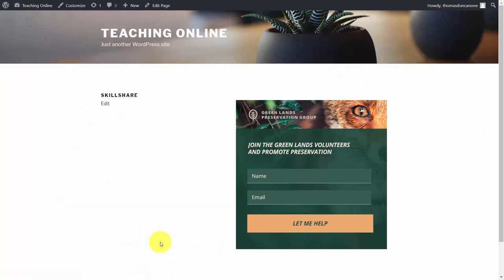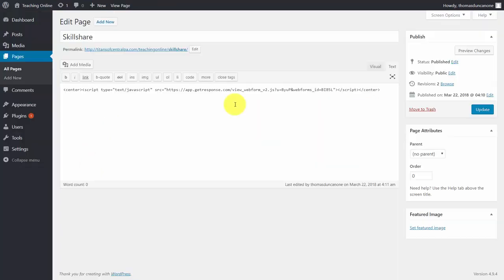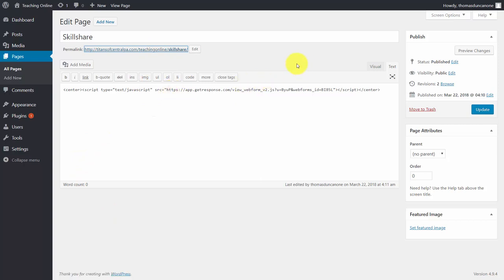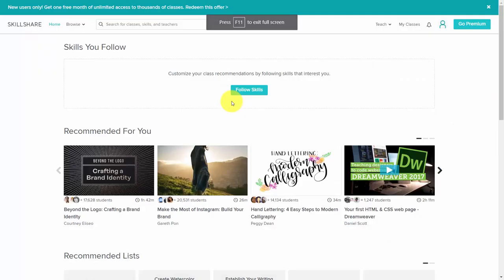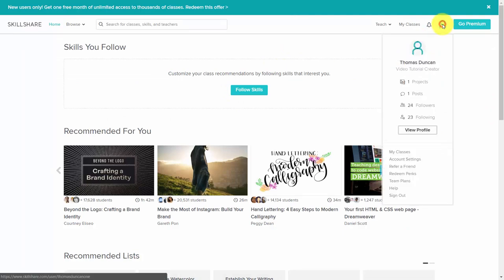We're going to take that page, take this URL, copy that URL, and now head back to Skillshare.